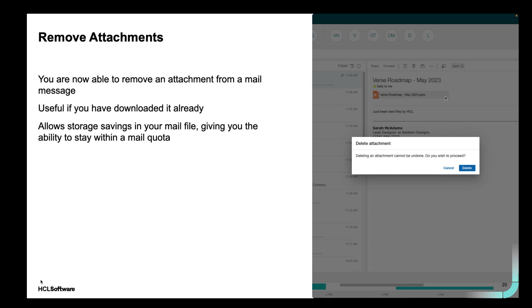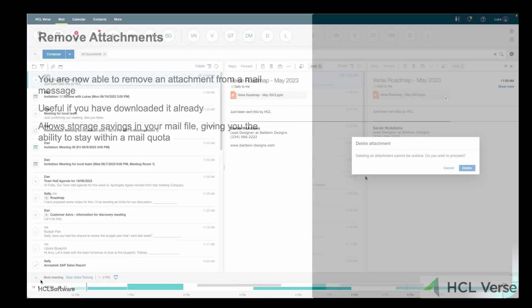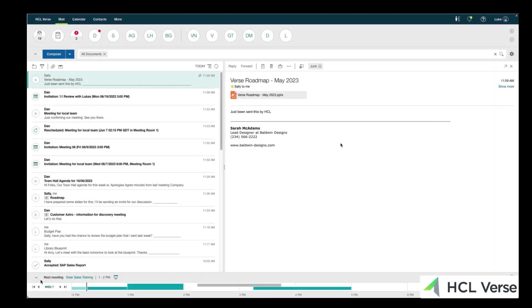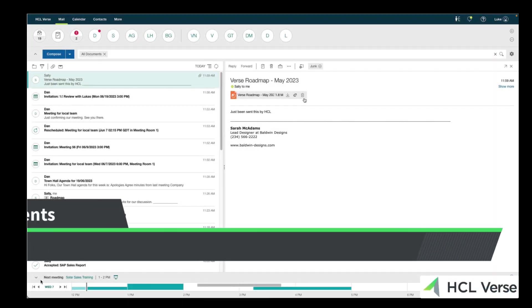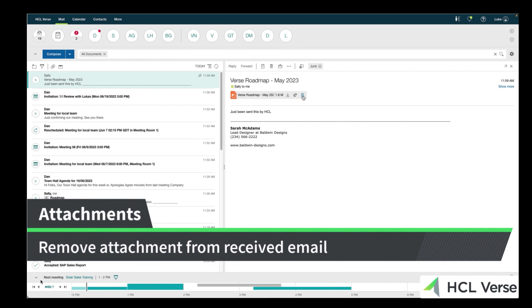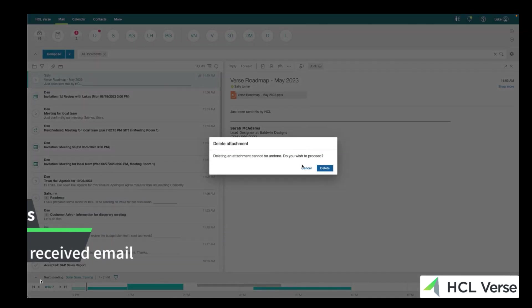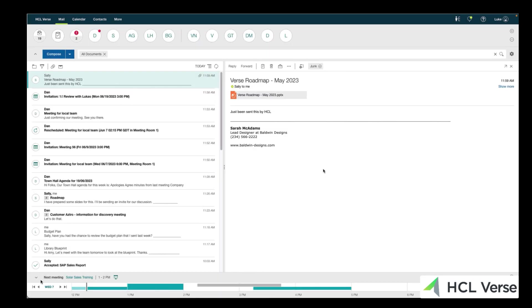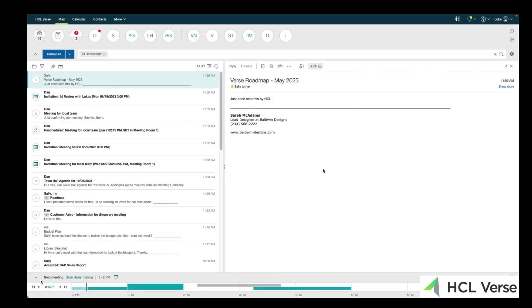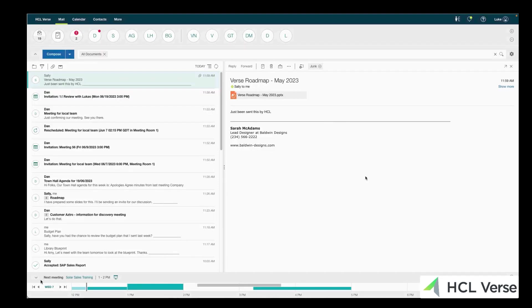Now, if you sent an attachment to somebody, that's great, you can preview it. But what if somebody sent you an attachment and you download it, it's got it on your file system. Now you can actually remove that from your received mail. So if you're set with a quota, a mail quota, you're able to actually remove that from your mail to save you the space in your mail file.